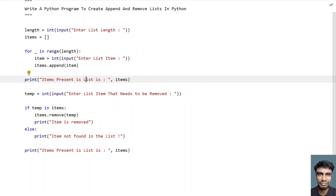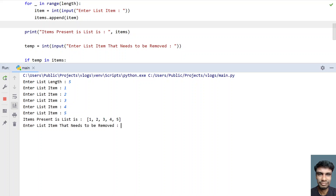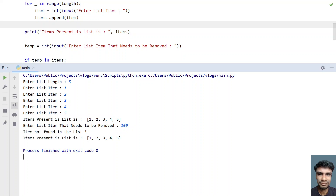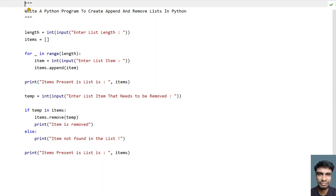Now let me re-execute it. Enter the list length — let's give 5 — and enter 1, 2, 3, 4, 5. This is the list we created. Now enter the list item that needs to be removed — let's give 100. You can see 'item not found in the list,' so the items remain as-is with nothing removed. This is the complete Python program to demo the three operations of a list: create, append, and remove.